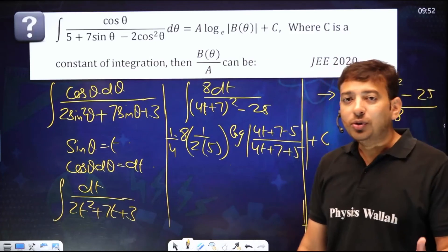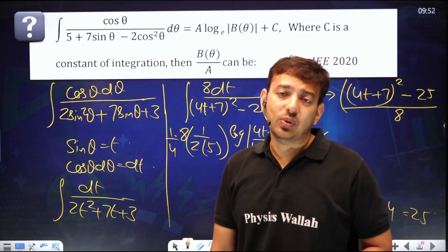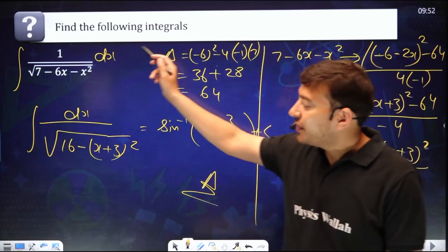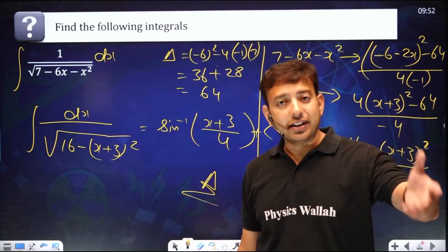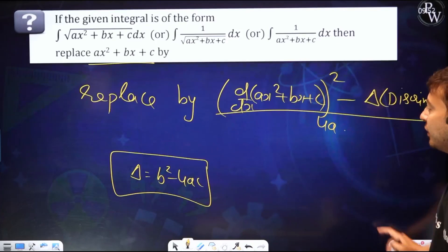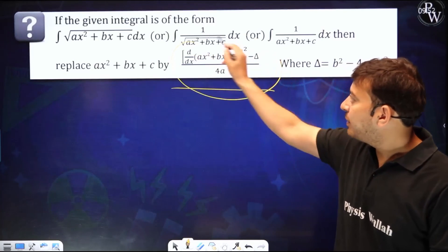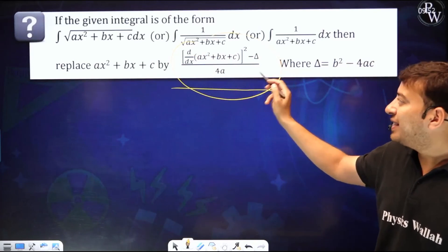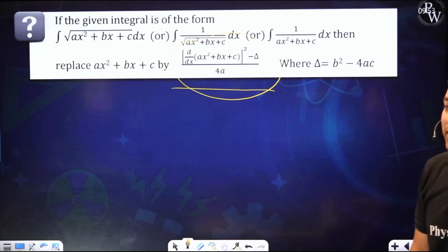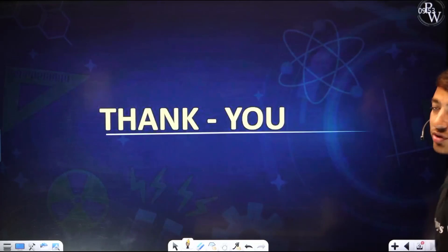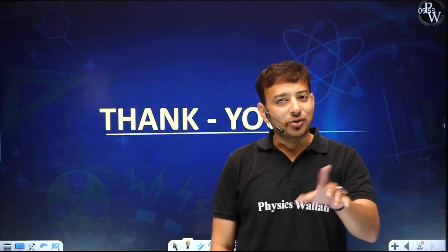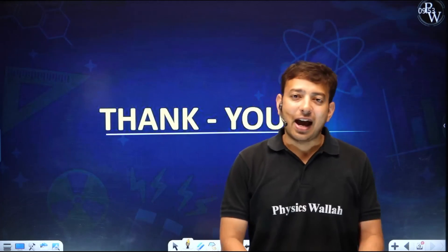The major challenge is how to complete the square. Now, after knowing this magical trick, whenever there is a quadratic inside a root, outside the root, or as 1 upon something, just replace the quadratic by d/dx of (ax²+bx)² minus delta over 4a, and your problem will be solved. This is a magical trick that will help you score marks and make your integration much easier. Stay tuned for more videos. Keep learning.